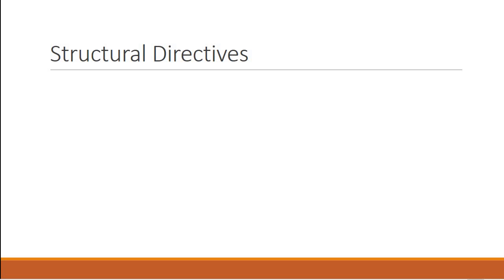Alright guys, the next topic is structural directives.